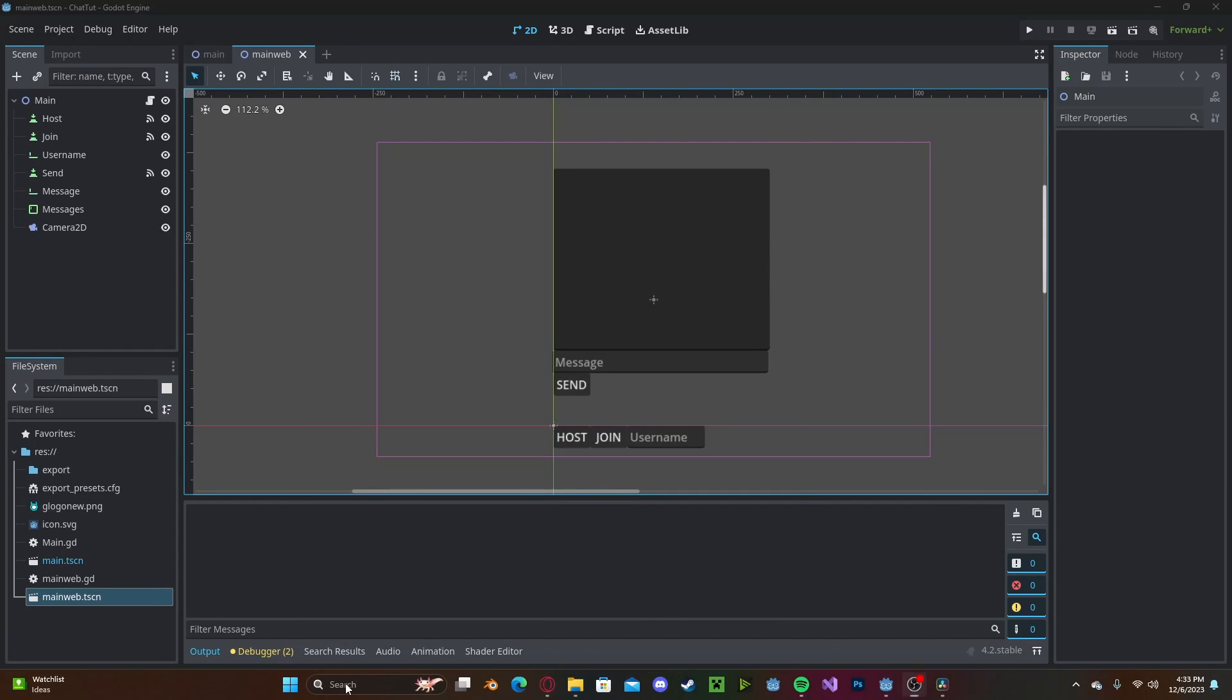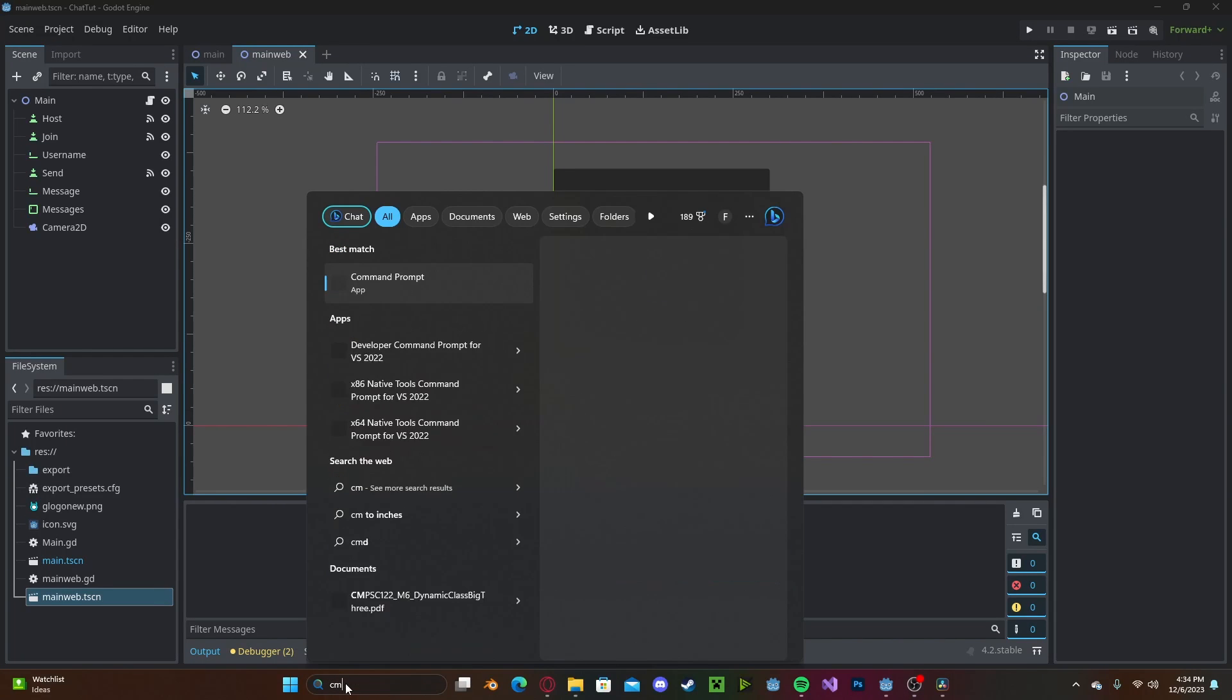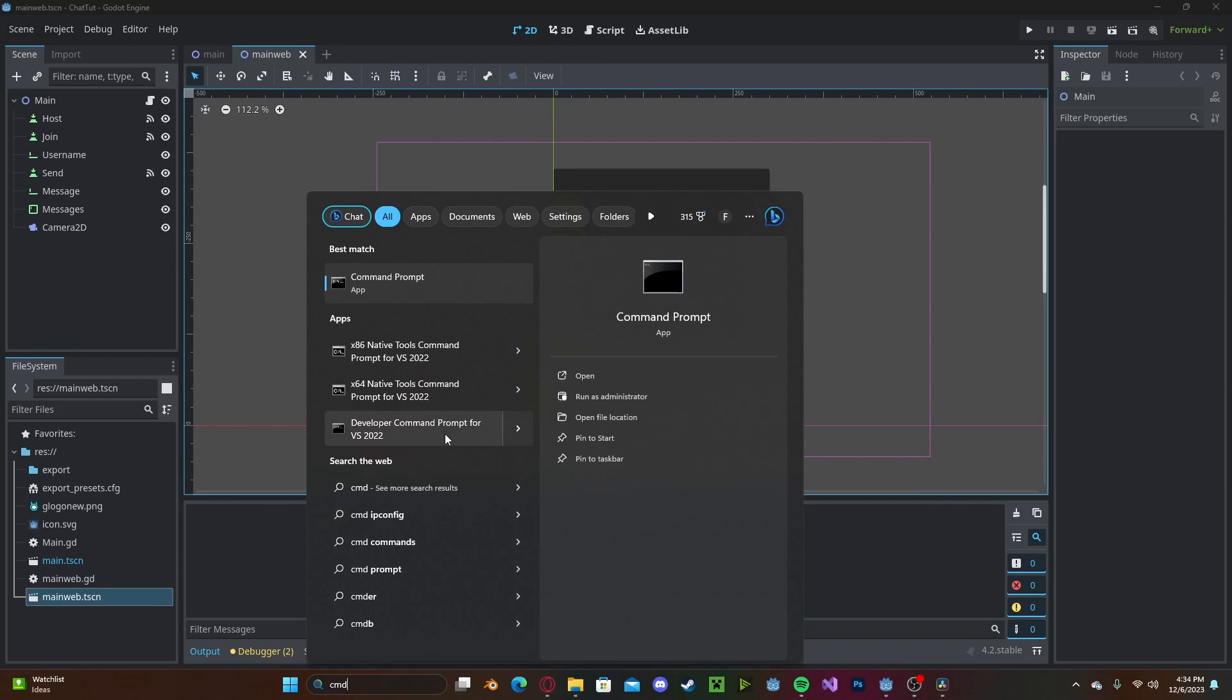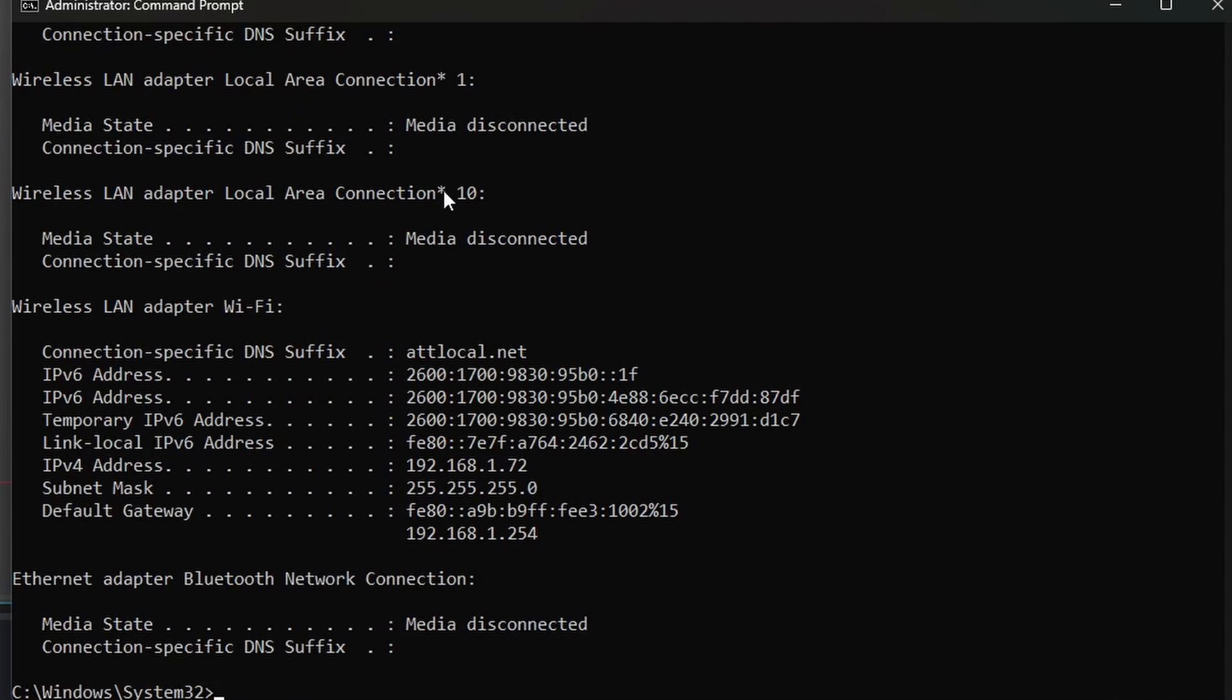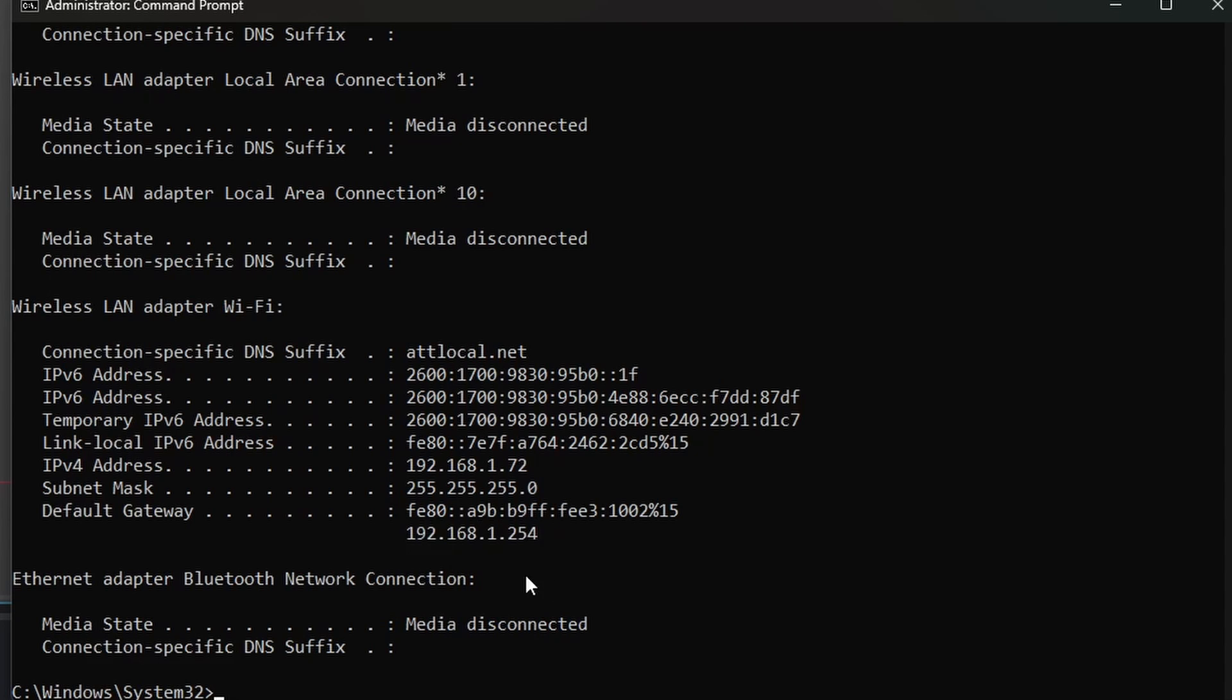Now open up your command prompt by typing CMD. Right click and press Run as Administrator. Once in, type ipconfig and press enter. Now look for your default gateway. Mine is right here, so go ahead and copy that.